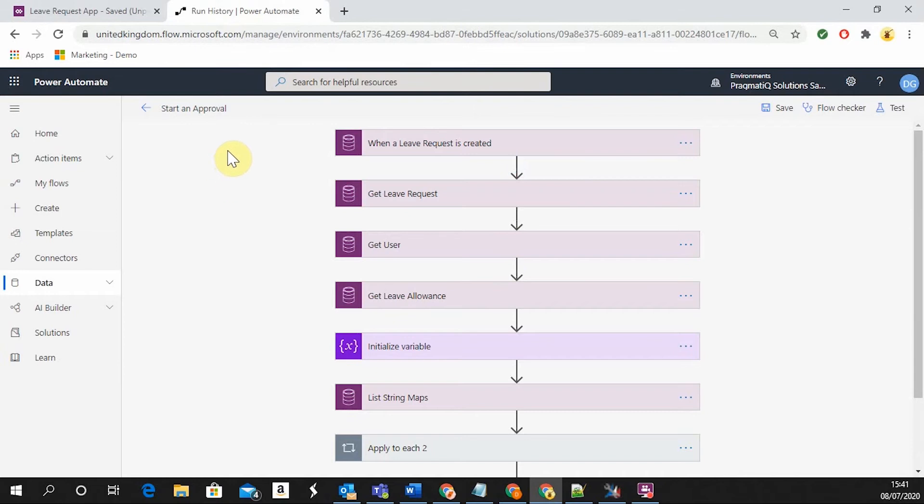In this video, I'll take you through each step of the automation happening in the background while a request is being submitted and the logic behind it.